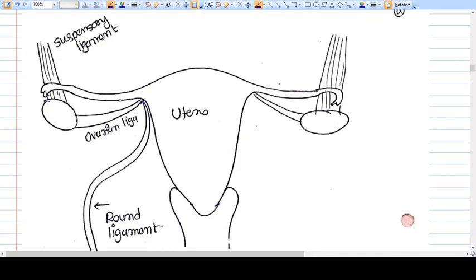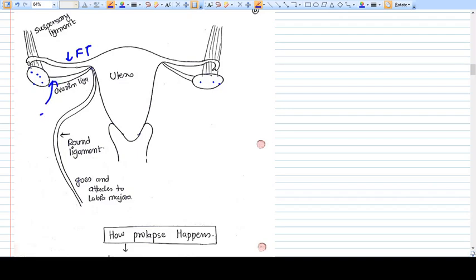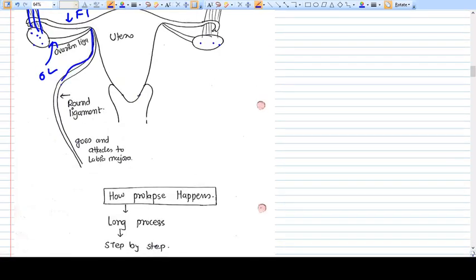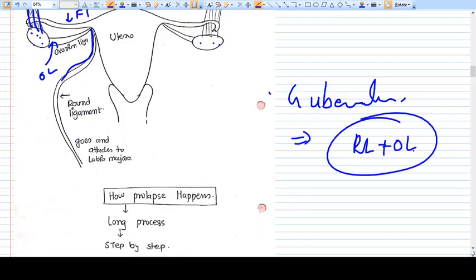Looking at the uterus and its ligaments, we can identify the ovary, fallopian tube, ovarian ligament, suspensory ligament of the ovary, and the round ligament, which arises from the uterine corner. The round ligament is part of the gubernaculum — that is, the round ligament plus the ovarian ligament. The round ligament passes through the inguinal canal and attaches to the labia majora, maintaining the uterine angles and providing supportive support.